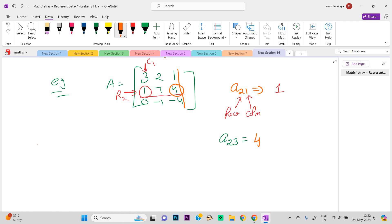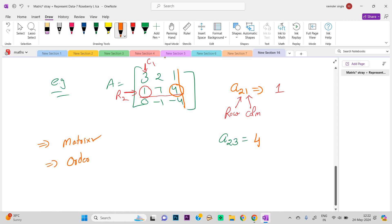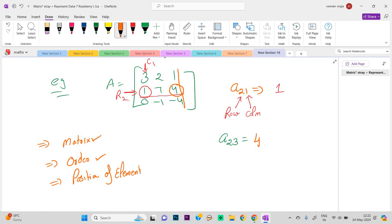By now you should be clear about: first, what is a matrix; second, what is the order of a matrix; and third, what is the position of elements in a matrix. I hope everything is clear. Thank you so much.